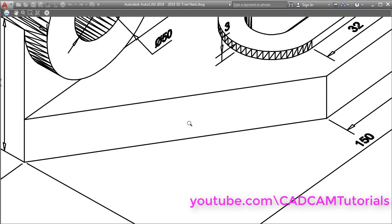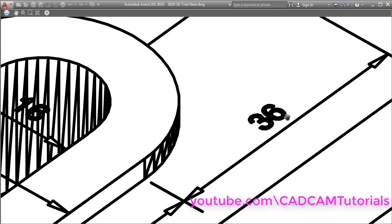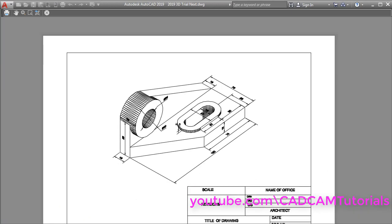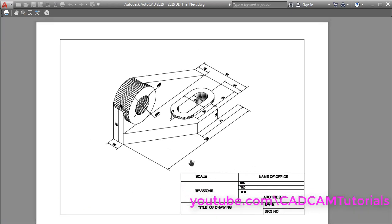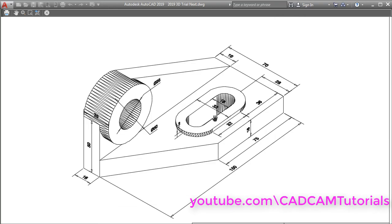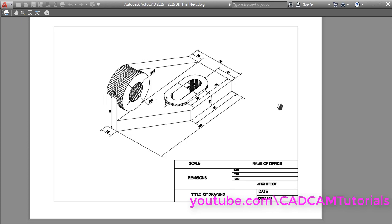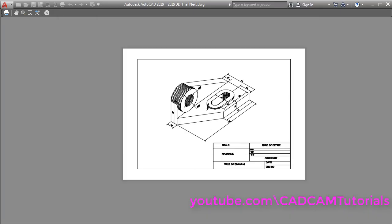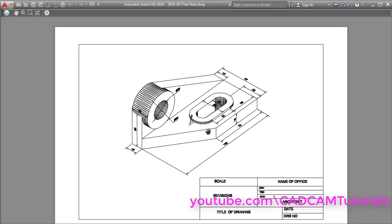Now see the preview — it has been created properly and the text can be read properly. But when you print a drawing from model space, these lines are added. If you don't want these lines, you will have to create an isometric view in Layout, then dimension it, and then print it — then only these lines can be removed. How to create a 3D isometric view in Layout to dimension a 3D object in Layout — that we will learn in the next lecture.